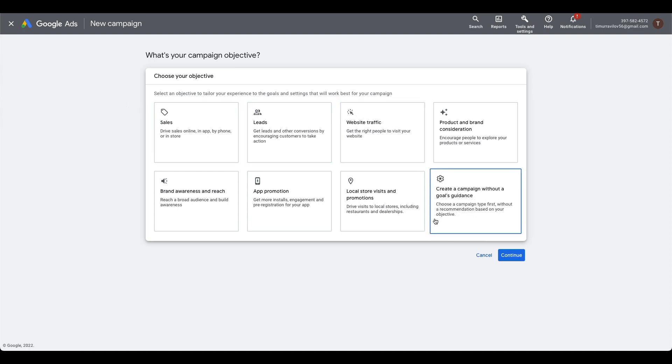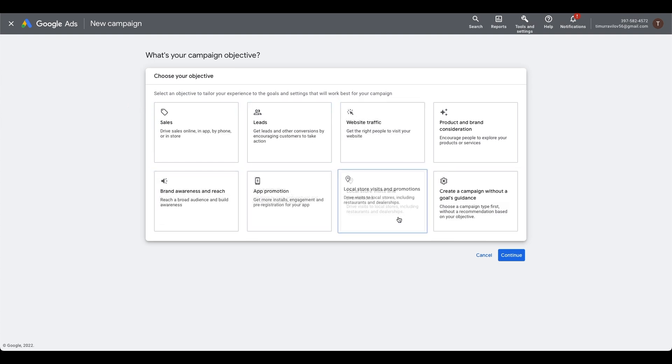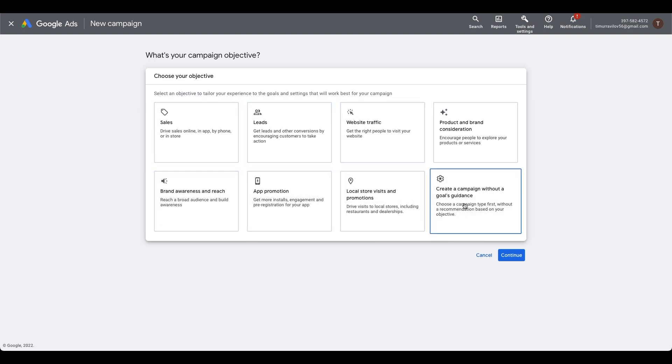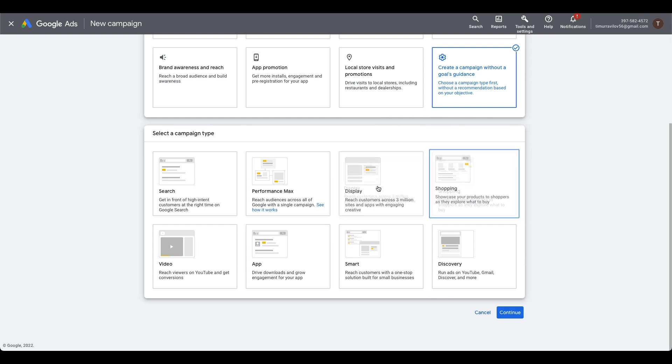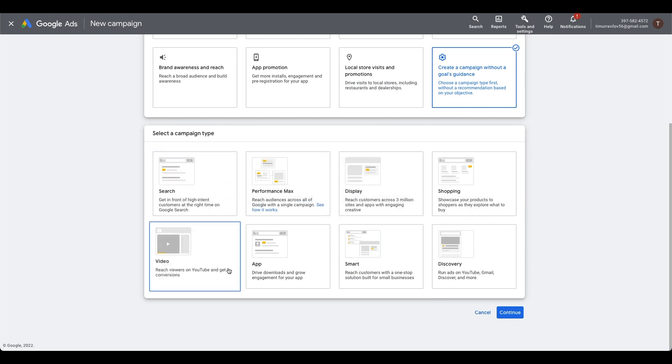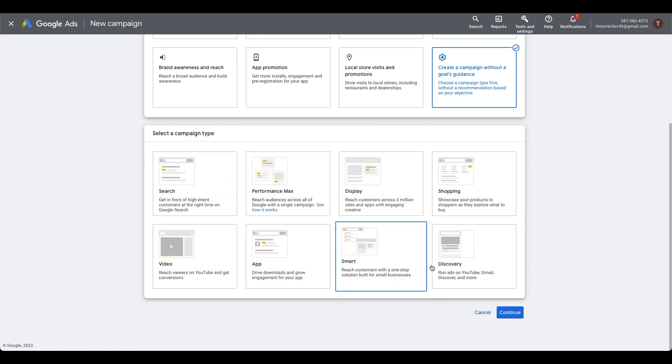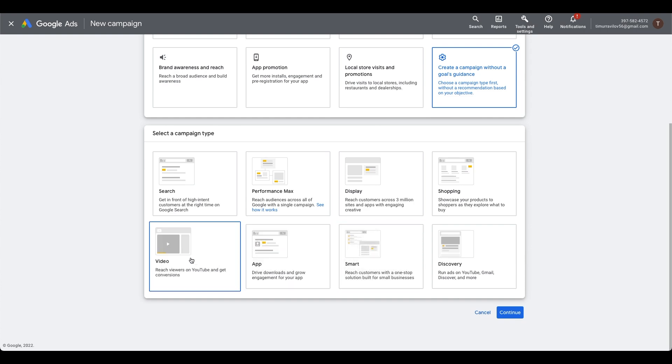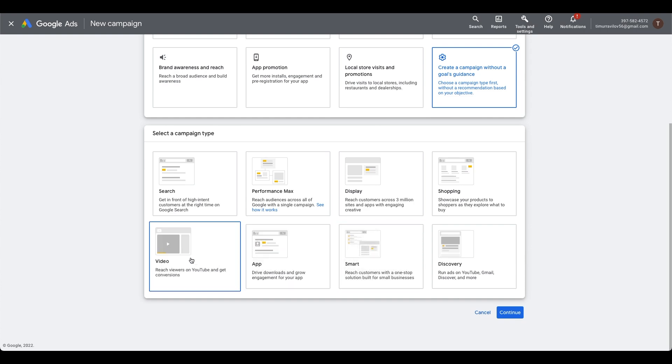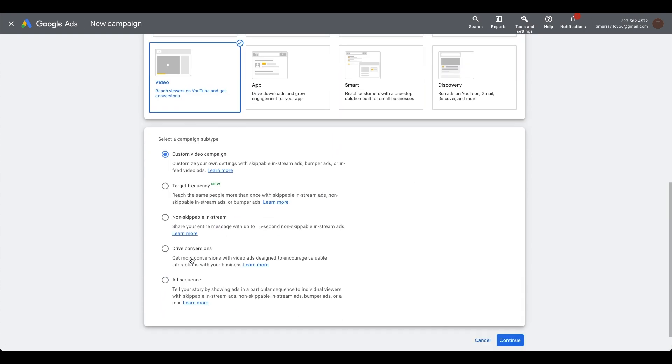Please pay very close attention to each step so you won't miss anything important. In the select the goal section, click on create a campaign without a goal guidance because the goals are made for sales, not for promoting a channel.